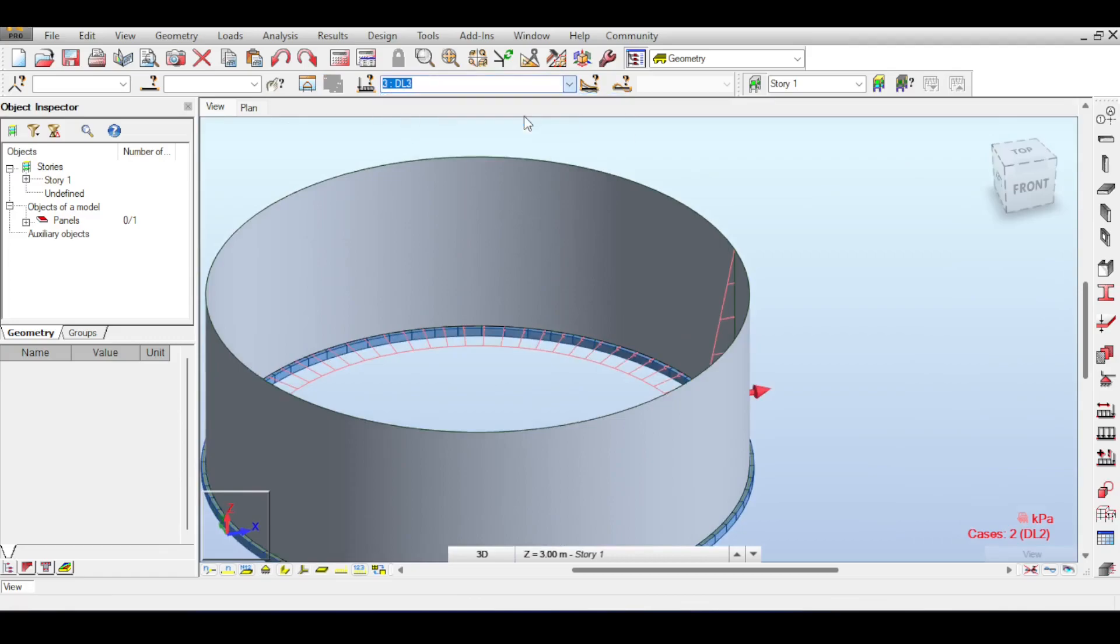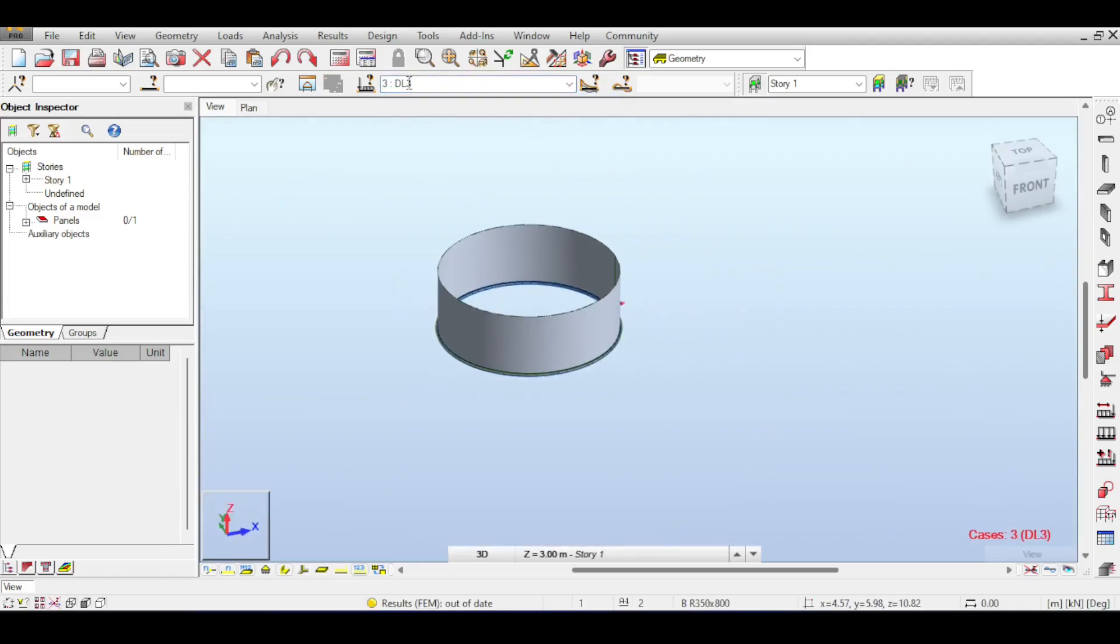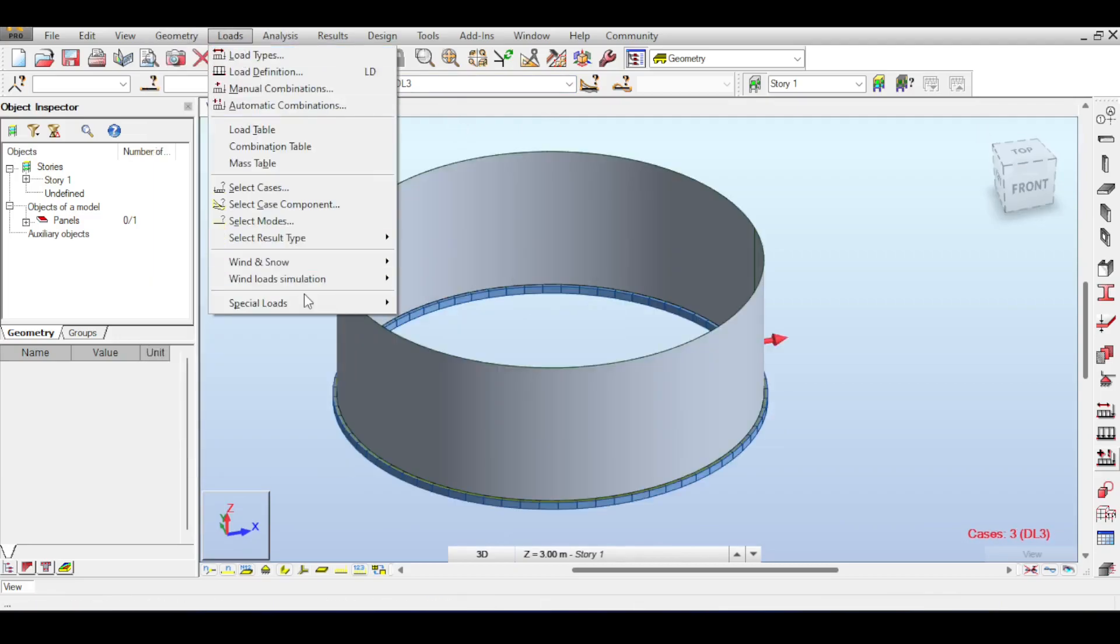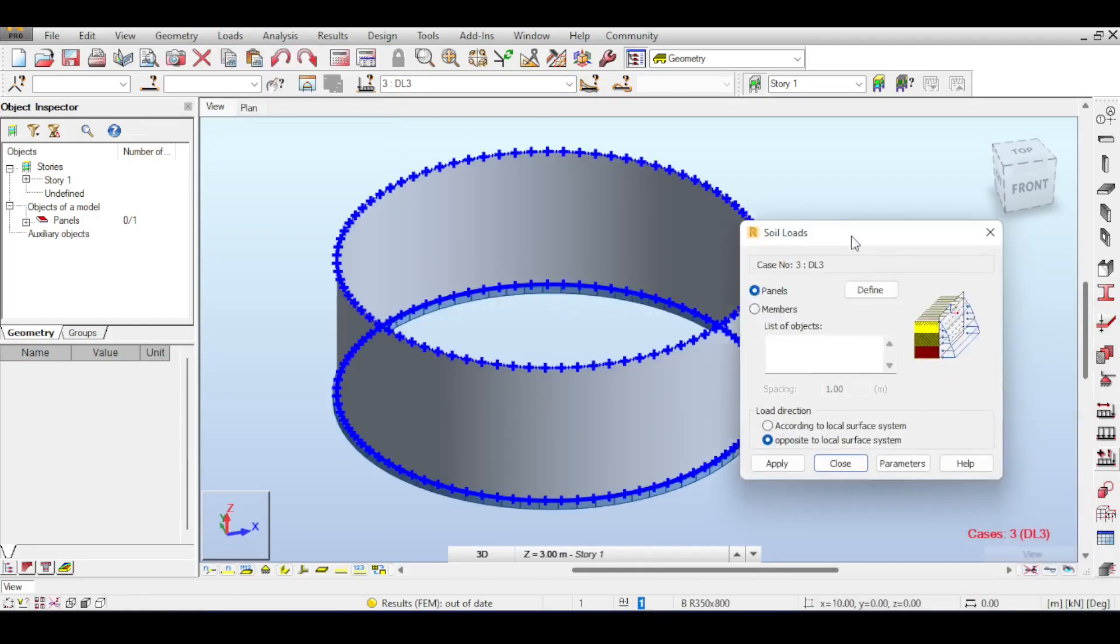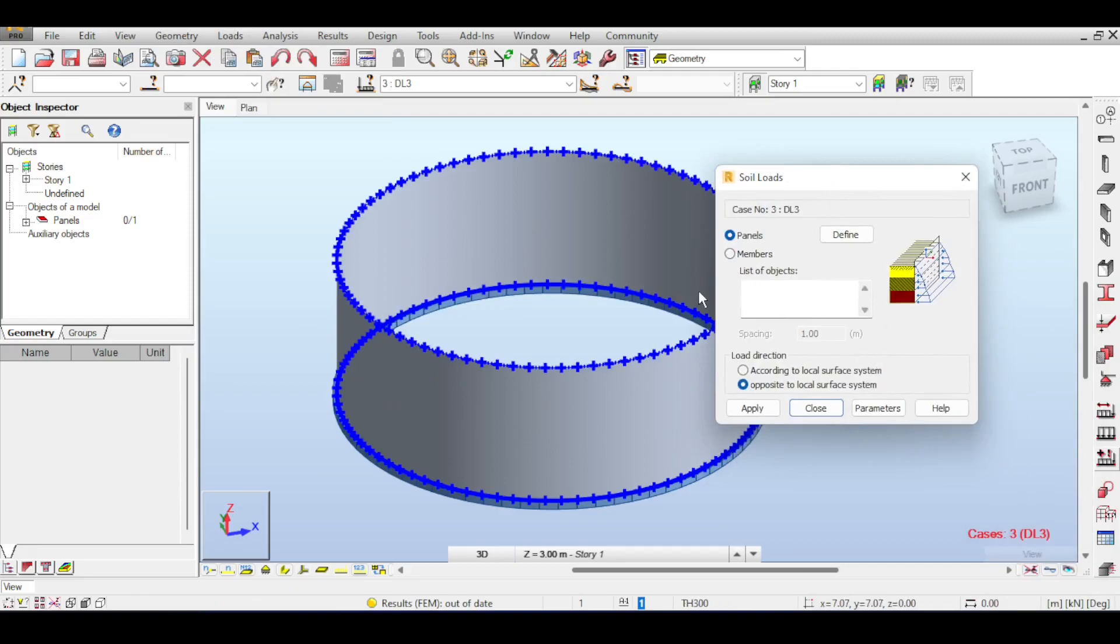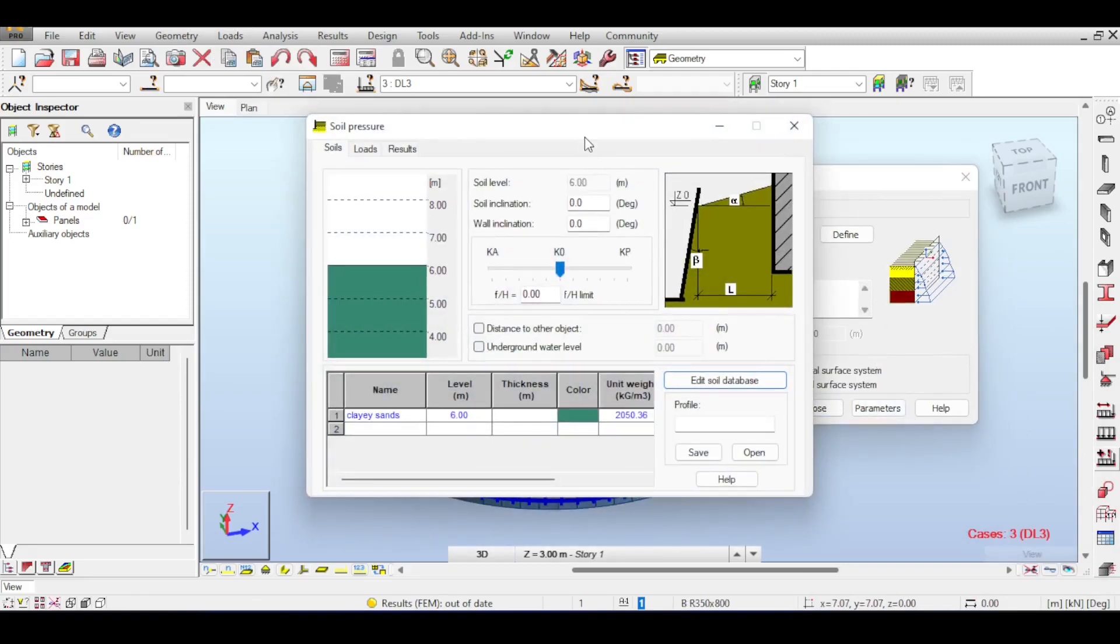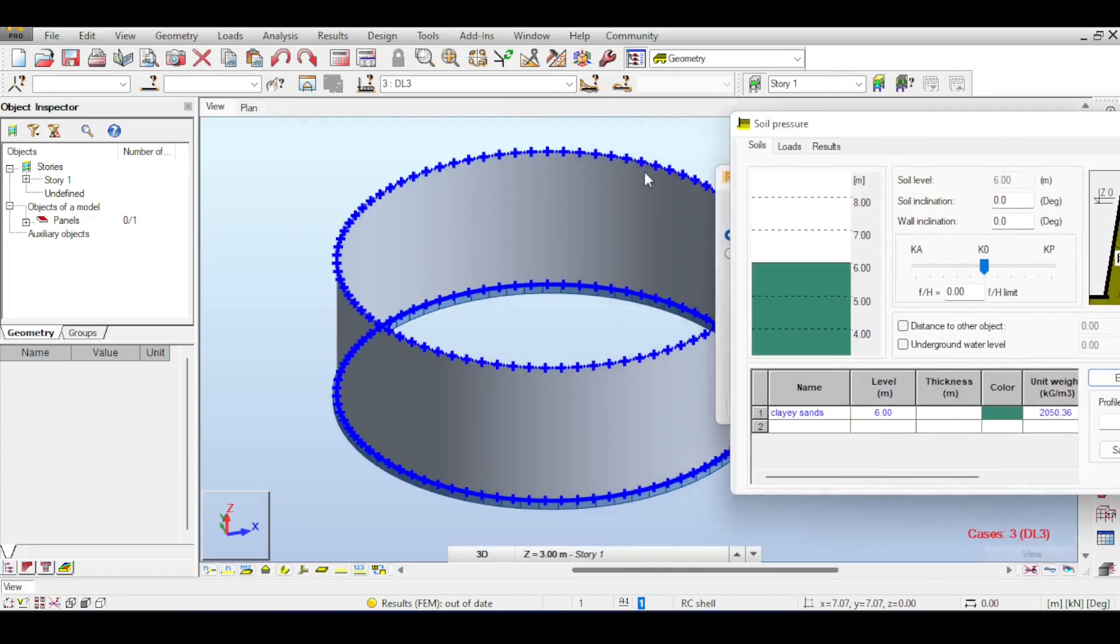If you open the load, you can see that the water pressure is applied. It might not be 100% obvious, but you can see from the side here that there is water pressure applied. This is for water pressure. Now, if you go to your dead load case 3, you can apply geotechnical loads. This was explained before in a video about retaining walls 2, and the link is also above.